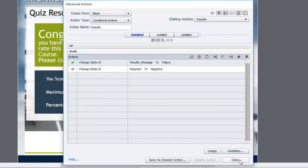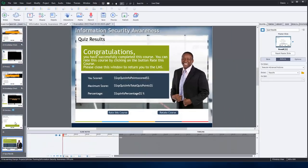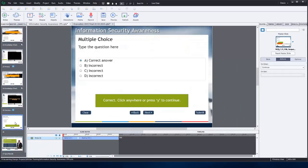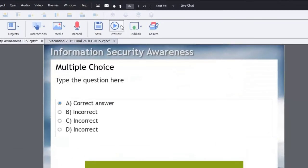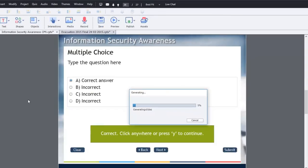So let me show you what this looks like. It's pretty straightforward here. I just have a single question in this case here. So we'll show you what this looks like. We'll preview this from this slide or next five slides is sufficient.